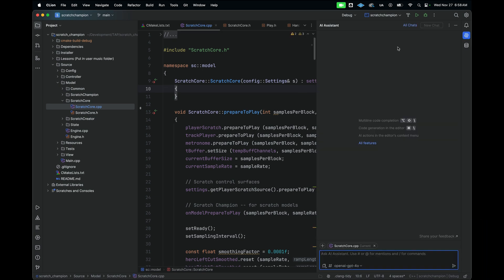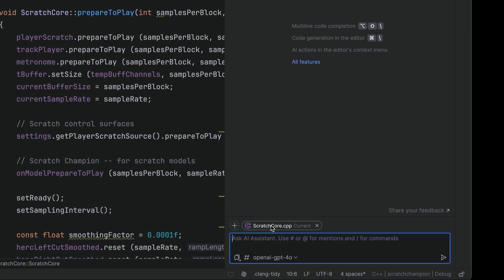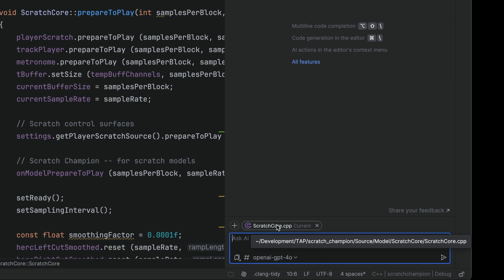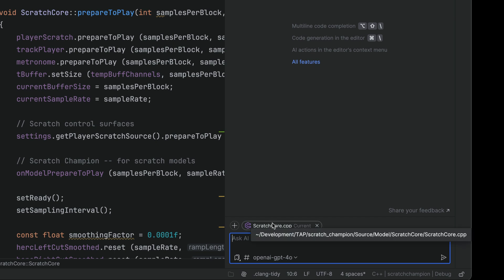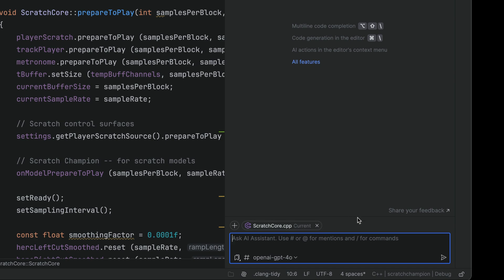Now, there are a couple of nice things that you can do with this AI Assistant right away. One thing that you'll notice is down here at the very bottom, you can add source files so that the AI Assistant knows contextual information about what source files that you're talking about. So right now, I'm in this file called scratchcore.cpp, and I've added this to the list of source files that it can gather information from.